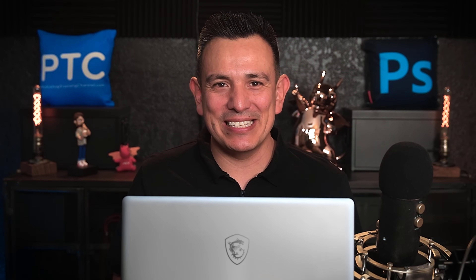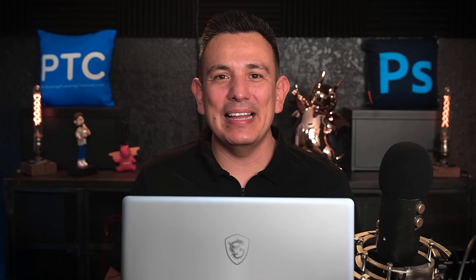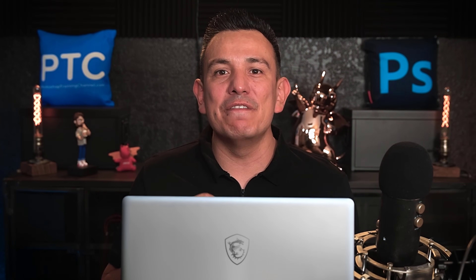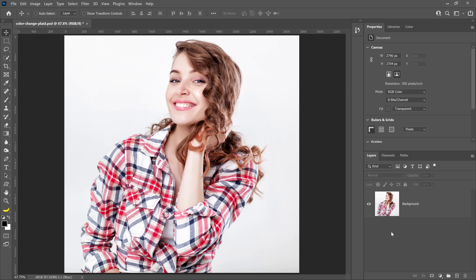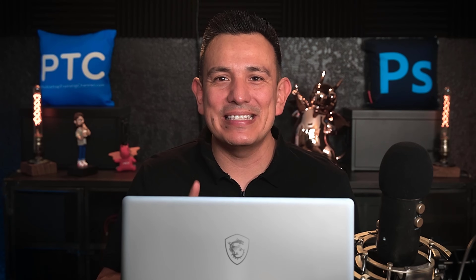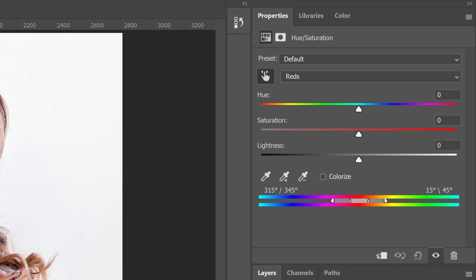Let me show you an advanced example. Sometimes making selections by hand can be very difficult. In this case, the red plaid pattern is complicated to select using traditional selection tools. Instead, we will take advantage of the On Image Adjustment tool within the Hue and Saturation adjustment layer.